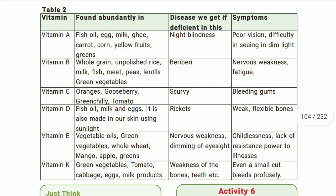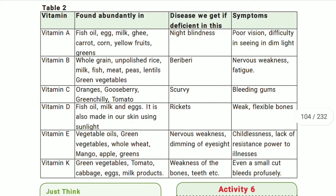The deficiency disease caused by lack of vitamin B is beriberi. The symptoms of beriberi include nervous weakness — nerves become very weak — and fatigue, which causes extreme soreness and tiredness.